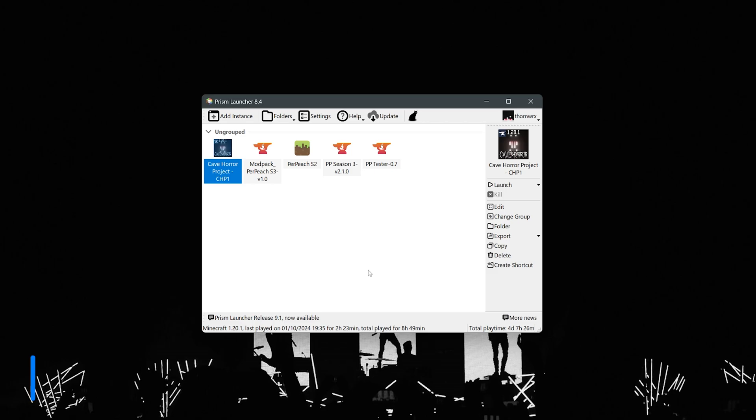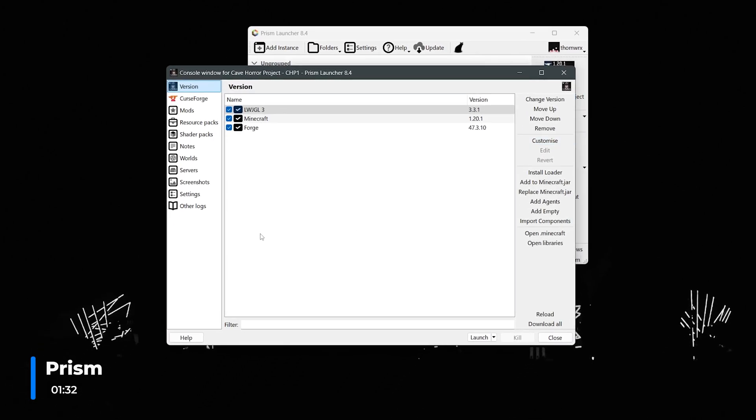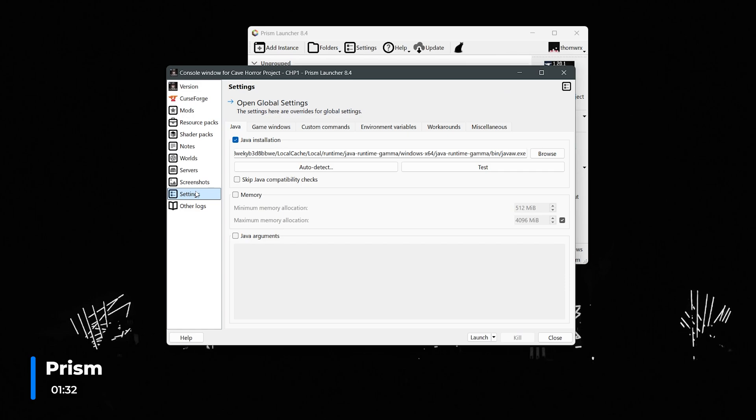With Prism it's fairly similar. Again select the instance you'd like to edit and on the right click the edit button. Now in the pop-up window, head to settings and check the memory box. You can once again adjust these settings to your liking and they will save automatically.